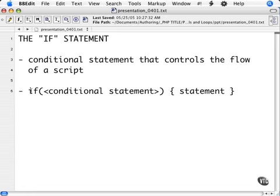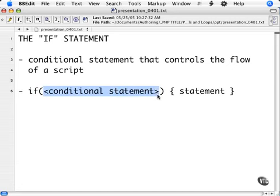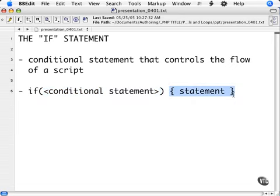It is a simple statement. It's the word if, followed by a round bracket, followed by a conditional statement that will return true or false. That's followed by a closing round bracket. And a statement or code block that will be executed if your conditional statement returned true.